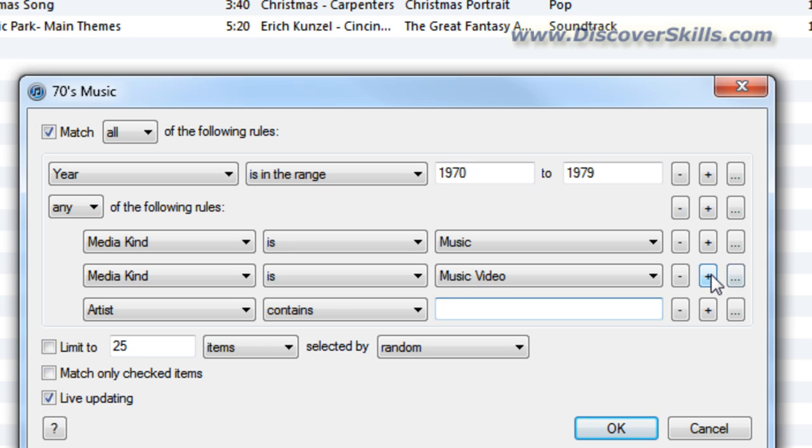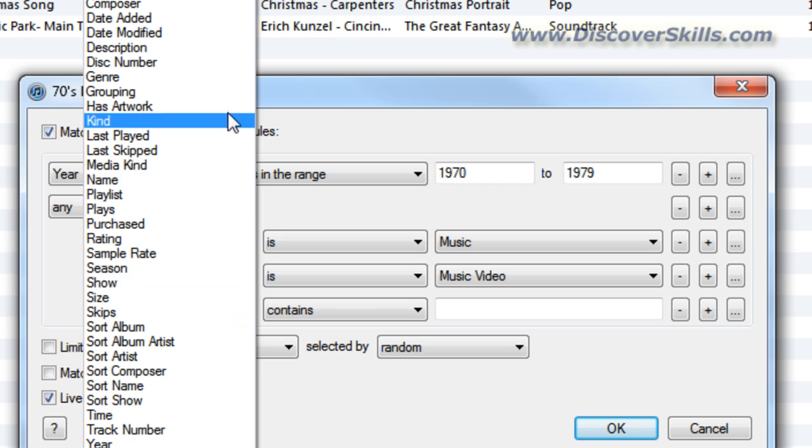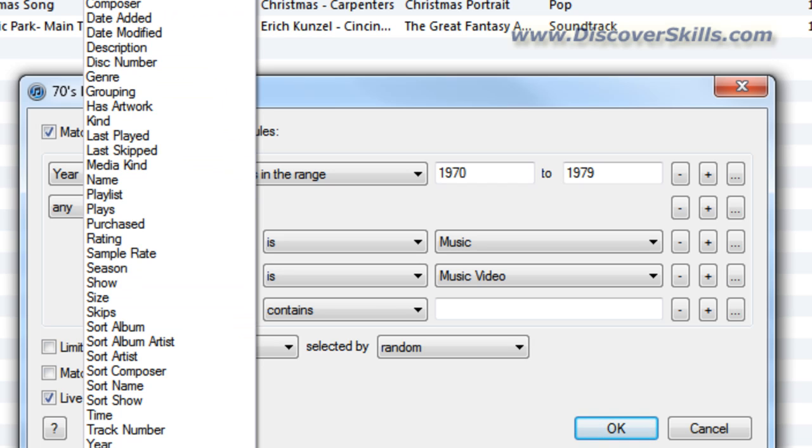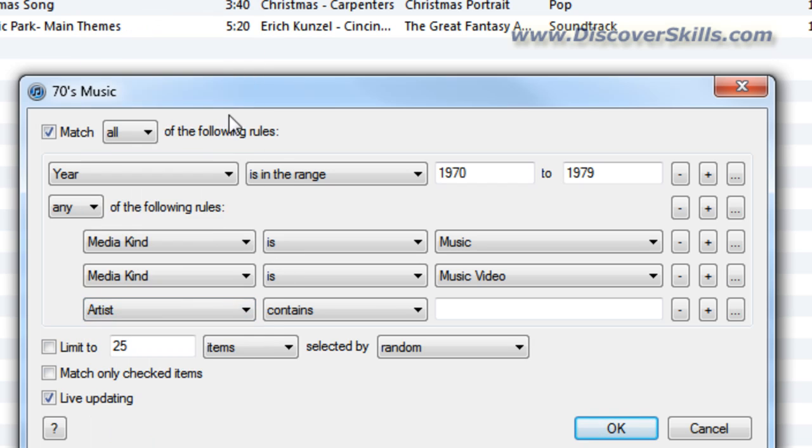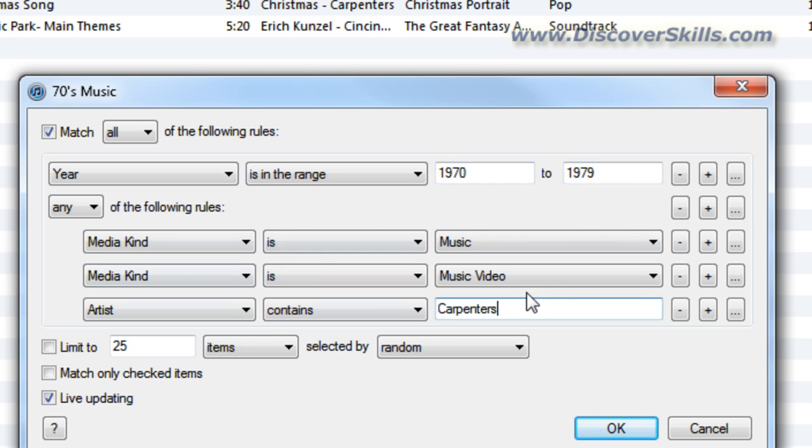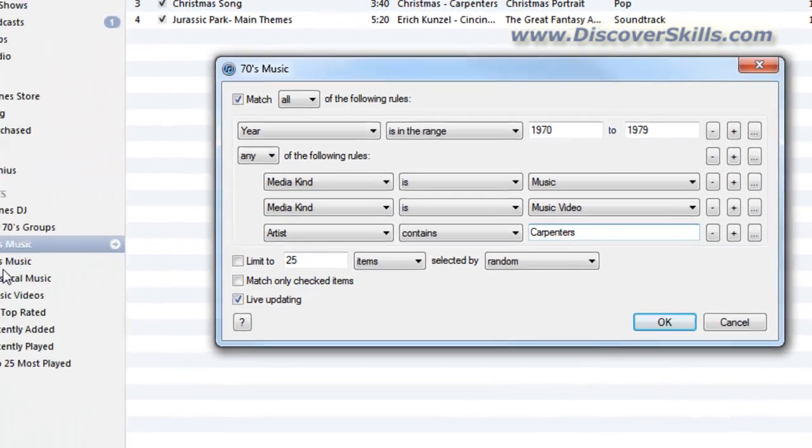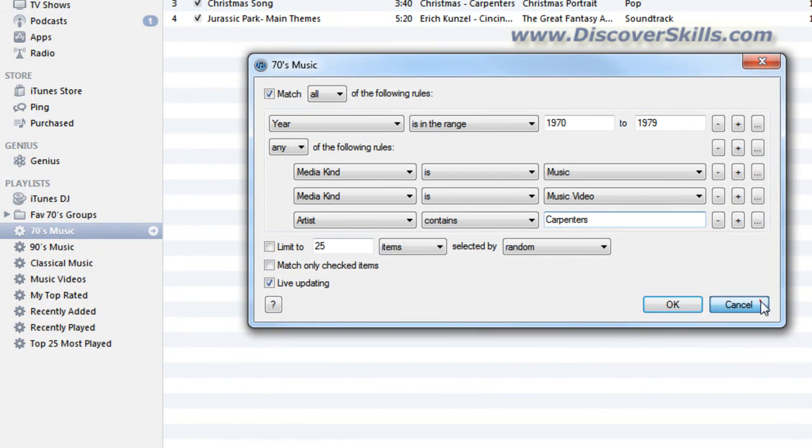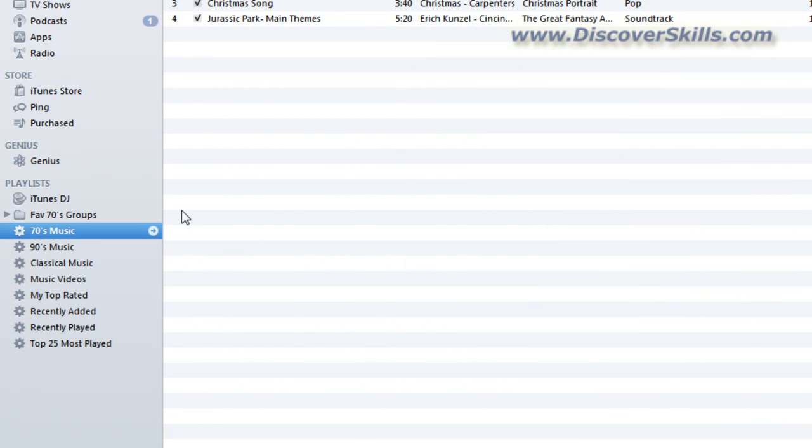I click the little plus button down here. Here's another condition. We could say something like the artist and look at all the different conditions we can choose from. Okay, but I'll choose Artist, Contains, and then I could simply put Carpenters. Okay, and what will happen is the only songs that will populate here are the songs from the Carpenters in this time period. So this is what a Smart Playlist does, and it automatically populates the playlist for you. And I'm going to cancel out of here.